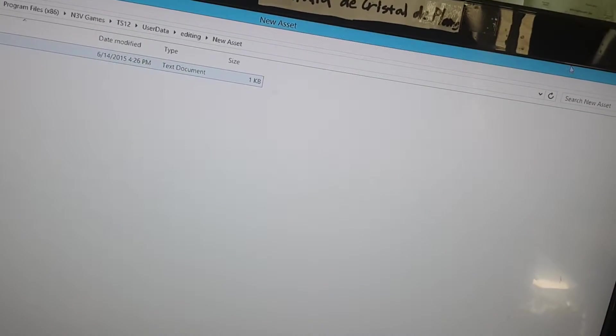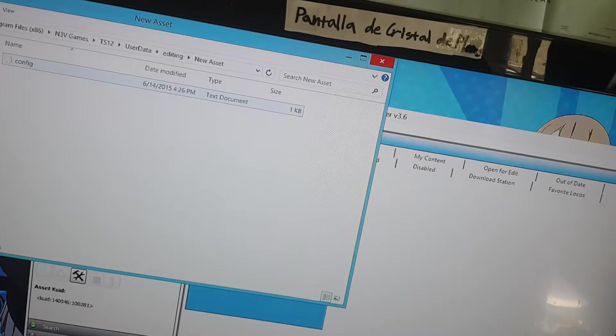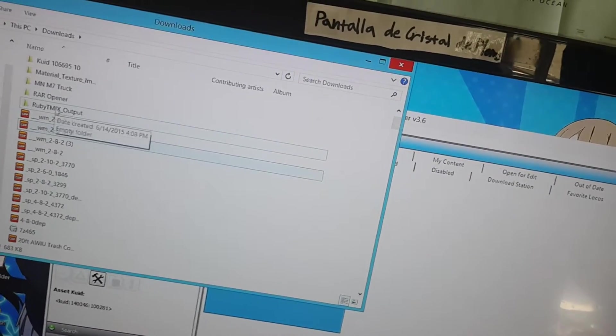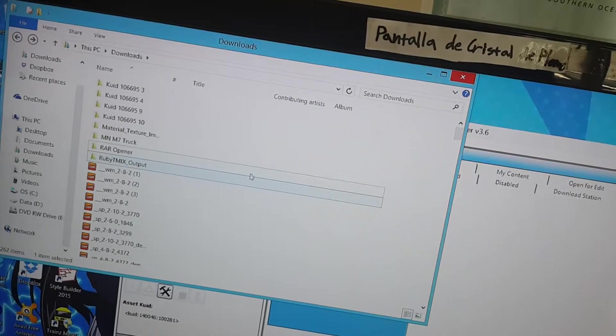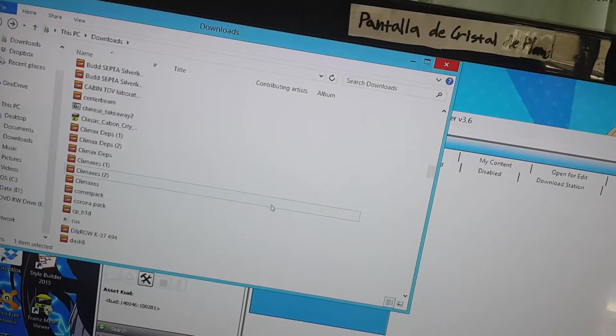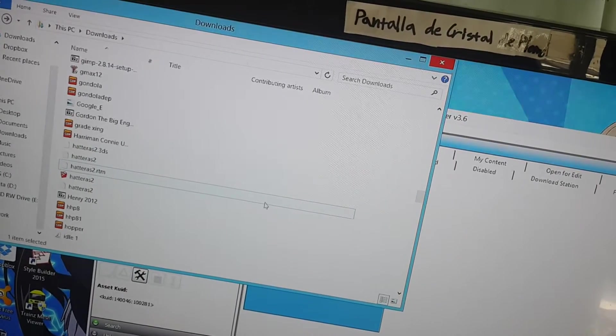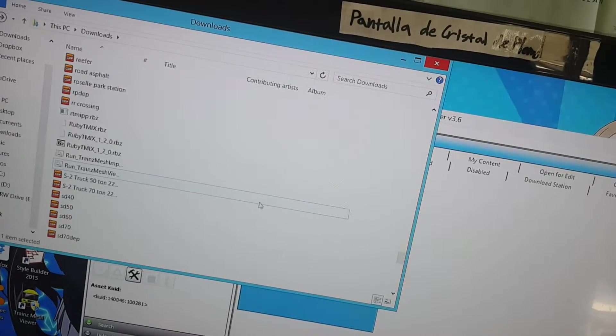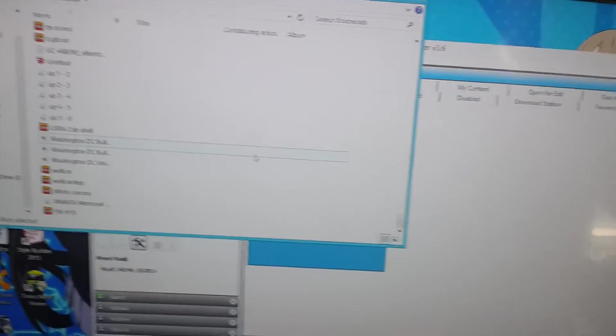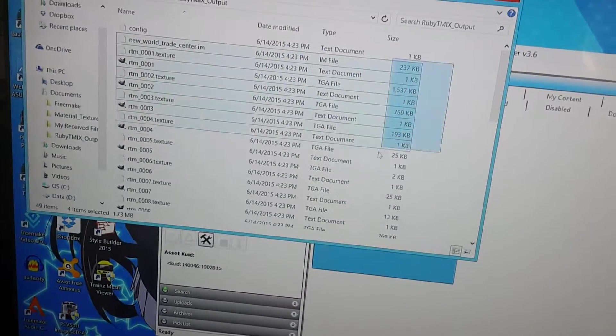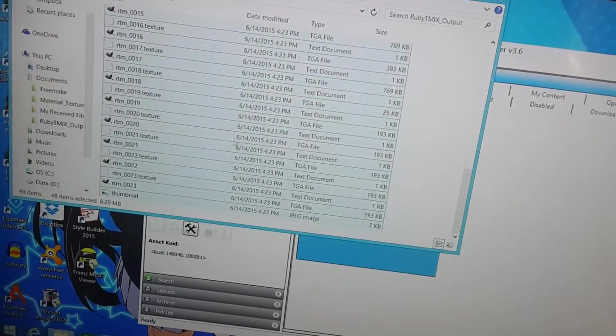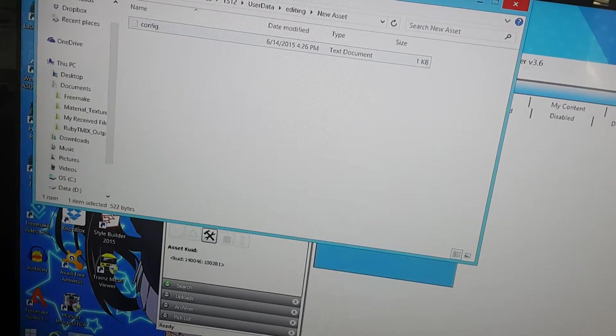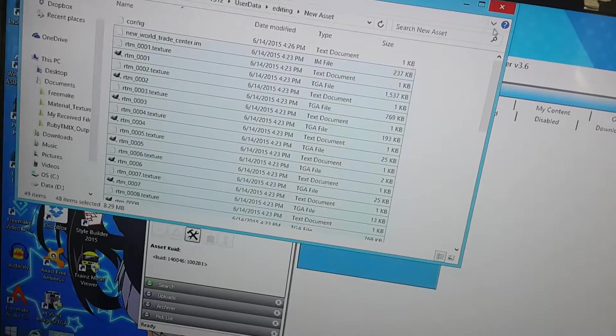Now, the next thing you have to do is go to the file that it exported the mesh to. I think it's in Downloads. That one's empty. Where did it put the files then? I found it. It was in the Documents instead of Downloads. Just copy all of this, except the config file. Right-click, press Copy. And then go back to the new Asset folder, and click Paste. Now, all the textures and everything you need are in here.